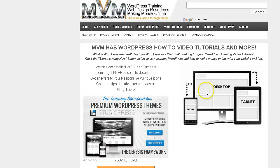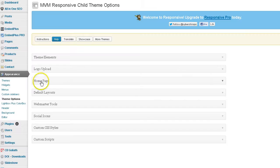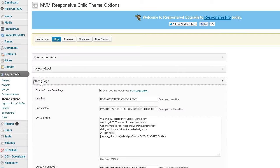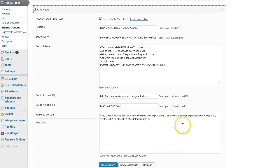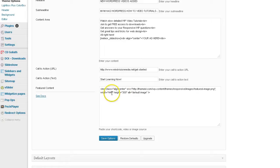The recommended dimensions for this image in this featured content area right here is 440x300. So if you have a custom image, you want to go ahead and make it 440 wide by 300 high or tall.